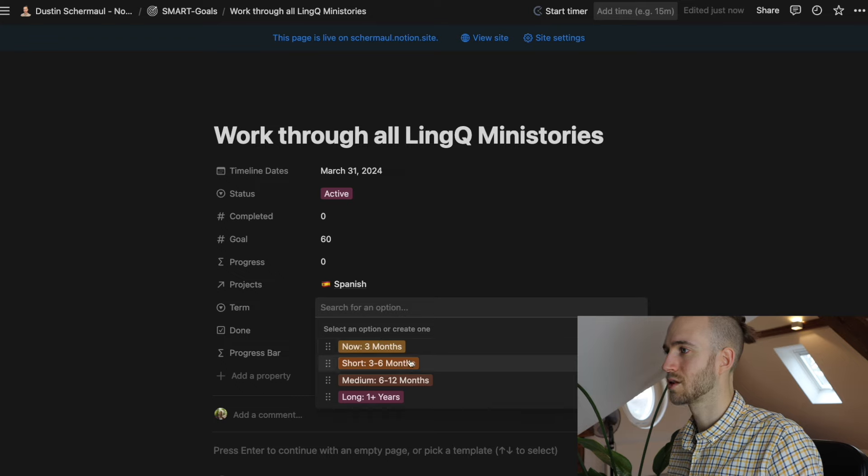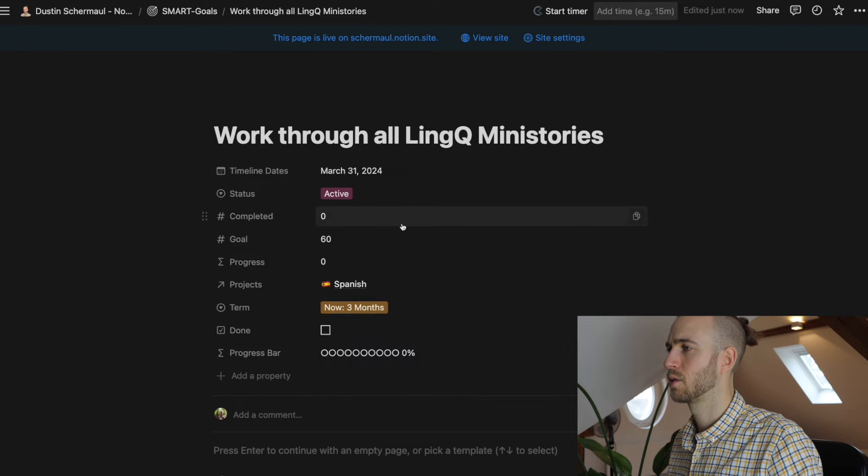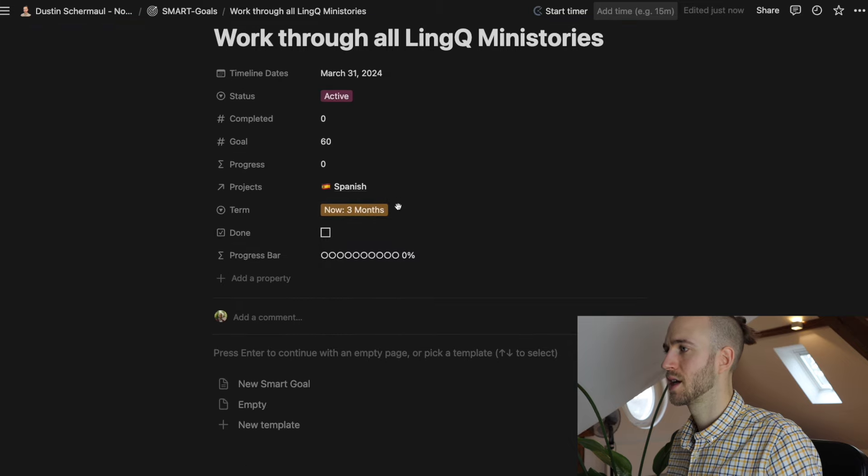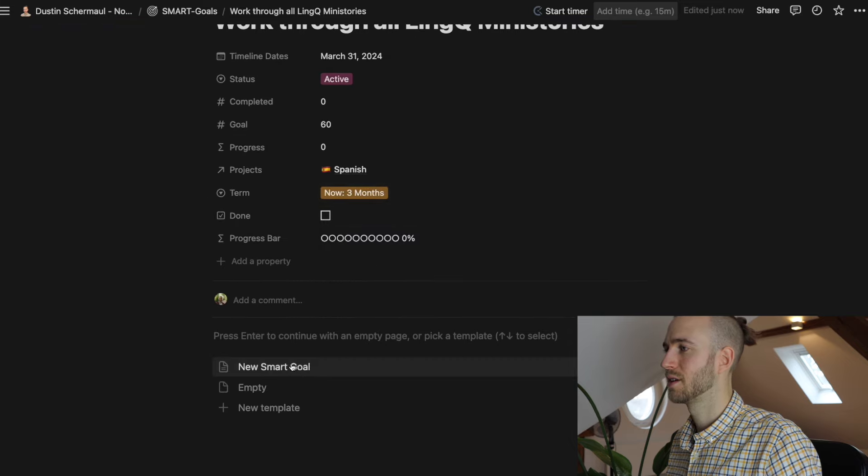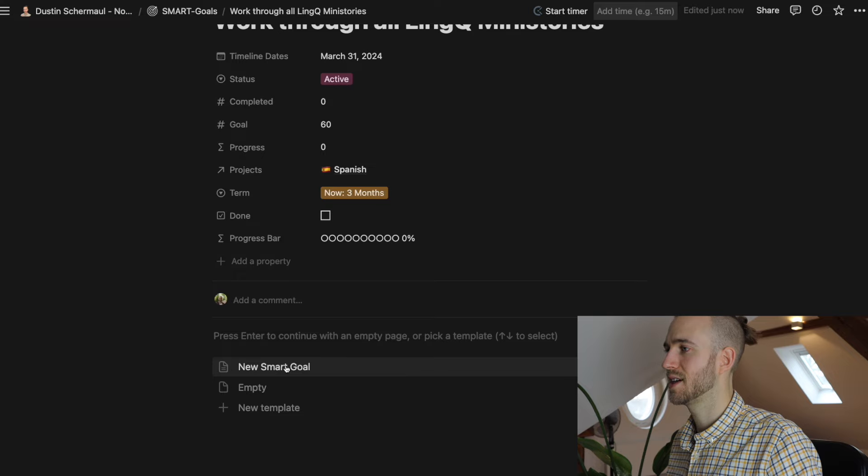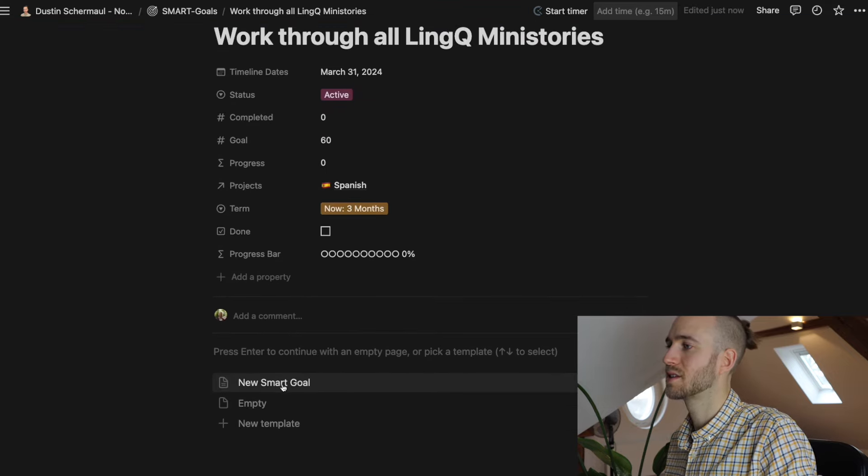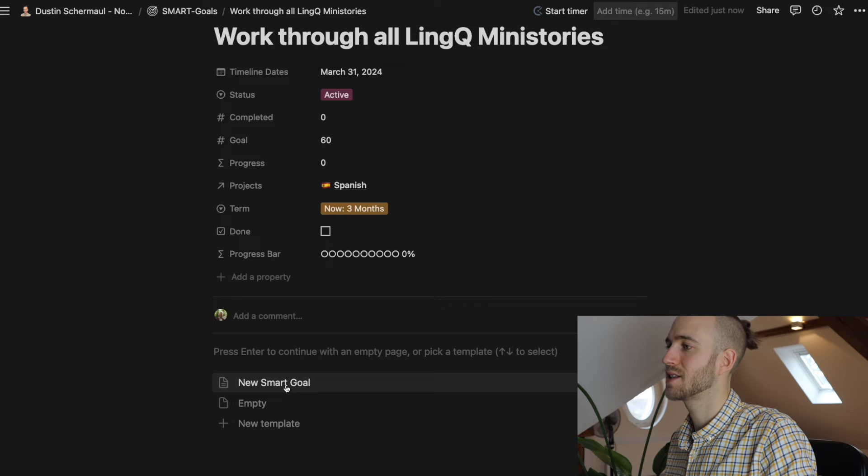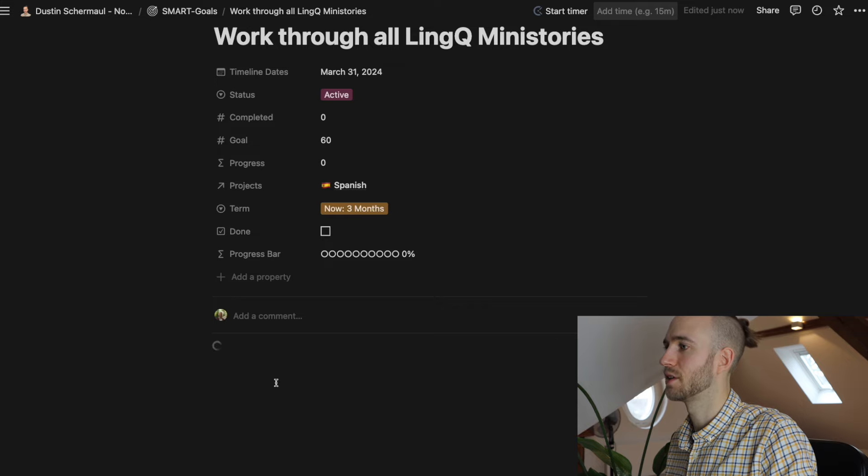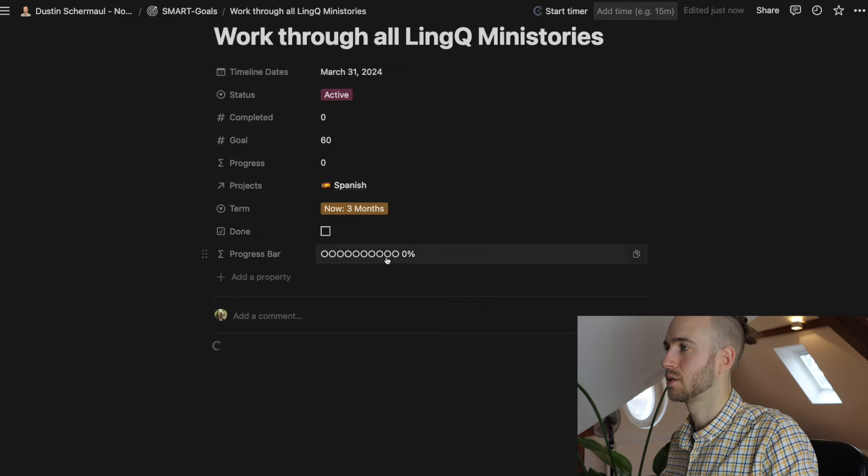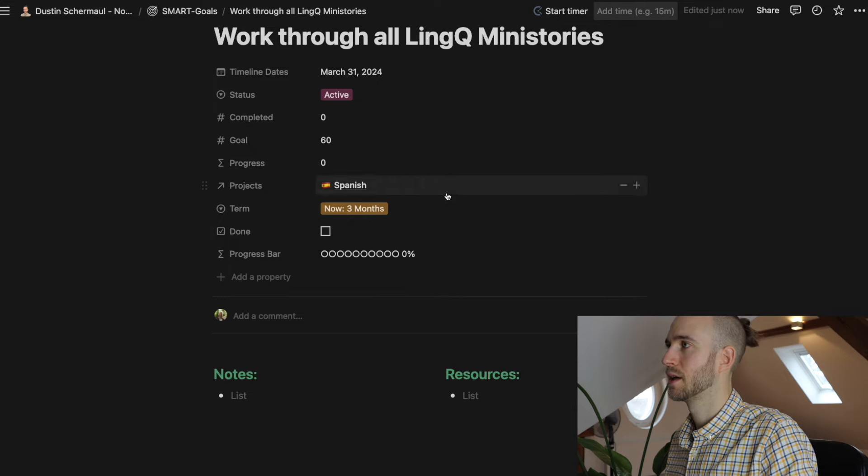And you can also see the term: short, medium, long. So let's say you want to do it in the next three months. And then down here you have this nice template, new smart goal. And when you click on it the page will get filled out already. So we do that. Wait a minute.